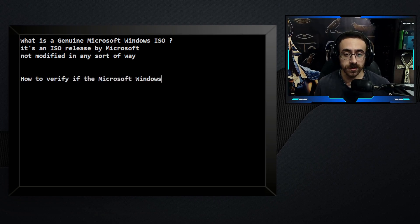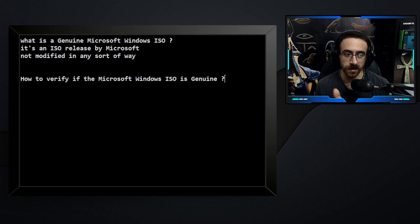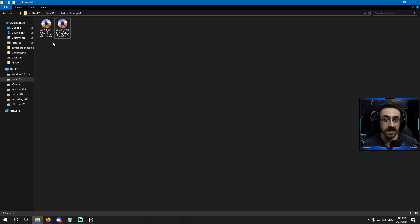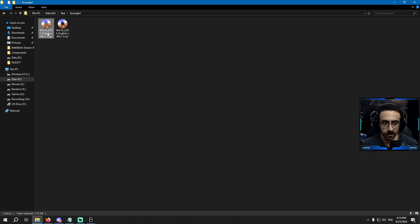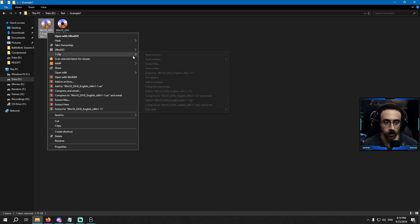The second question is: how to verify if the Microsoft Windows ISO is genuine? You might feel this is a hard question, but it also has a very basic and simple answer. Right here I have two ISO files — one is genuine and released by Microsoft, and the other one is modified. I'll press right-click and use the program 7-Zip, which I have installed on my PC.